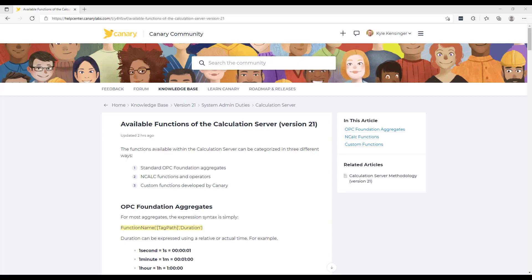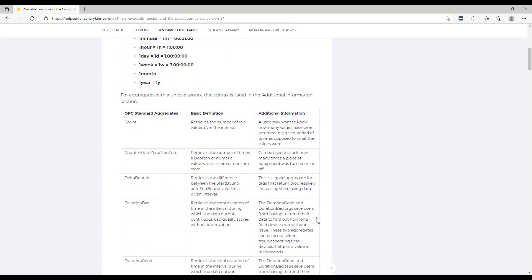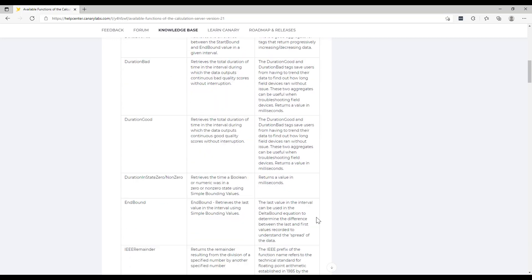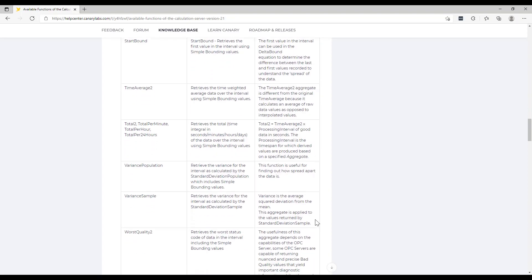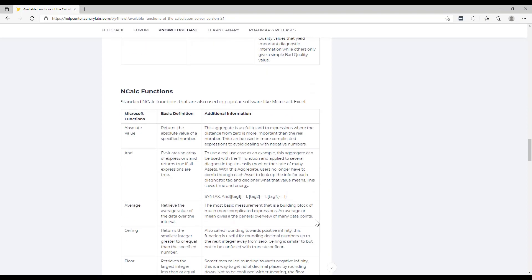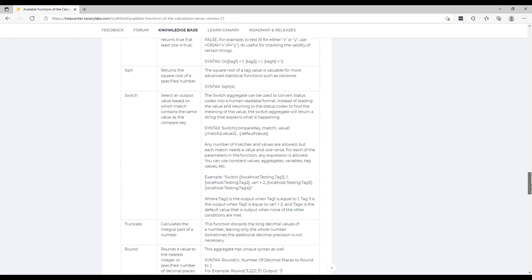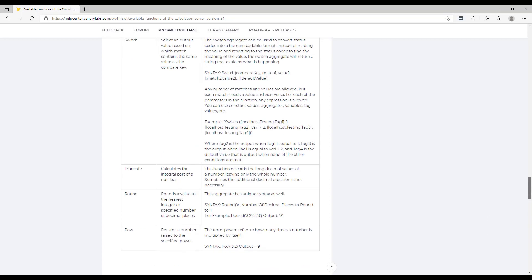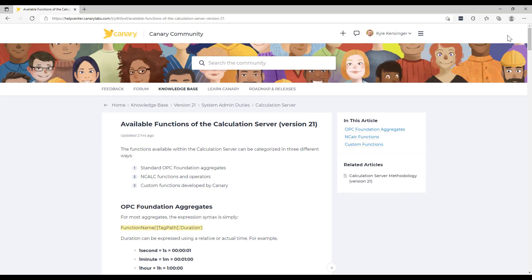Specifically regarding the available functions of the calculation server, here's the article I mentioned earlier in the coaching session today. This provides the definitions as well as some additional information regarding the OPC standard aggregates. It also includes the definitions of the NCalc functions and finally goes into some of the custom functions that have been built out by Canary to address typical historian-based analytics.